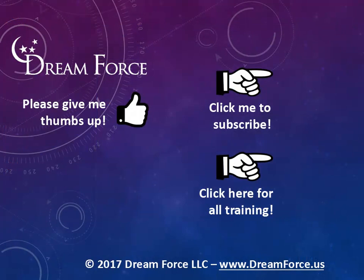Thanks for watching. Hey, as a quick reminder, if you like my video, please give it a thumbs up. You can also click on me and subscribe to my channel, get notified of the latest videos, and for only $2 a month, you can have access to all my Microsoft Office training videos.